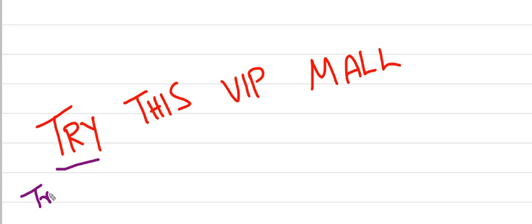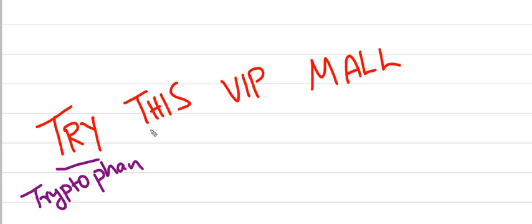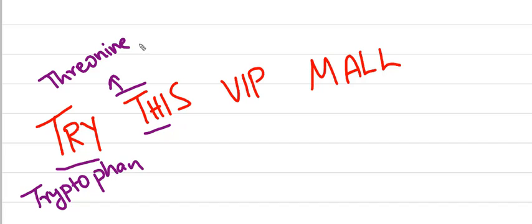In try, this means tryptophan, from which we can get melatonin through serotonin. In this, TH means threonine. His means histidine.